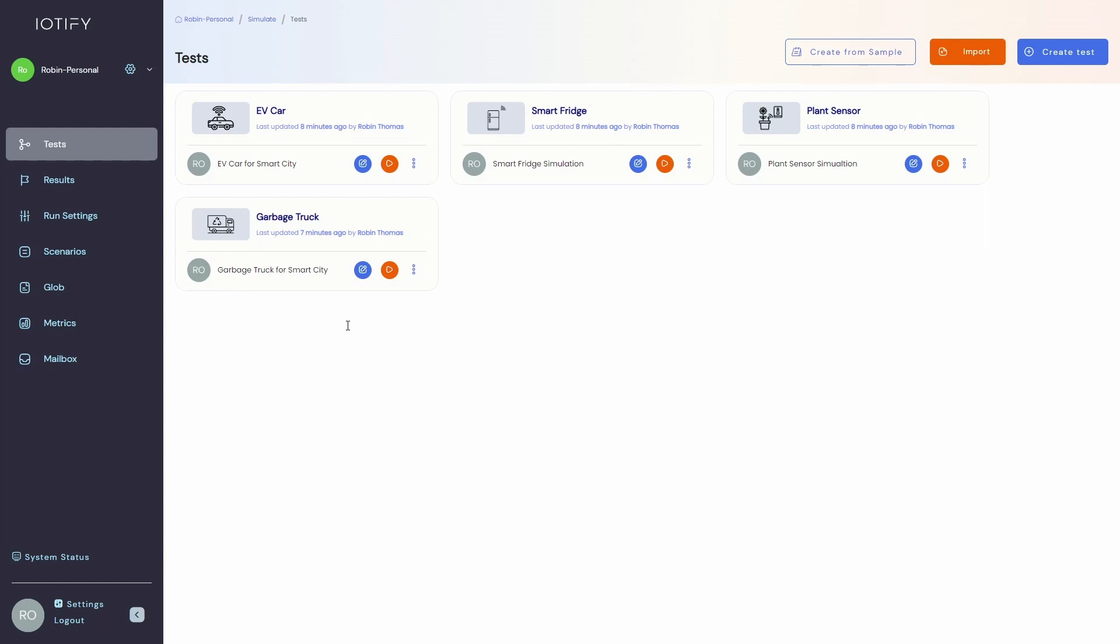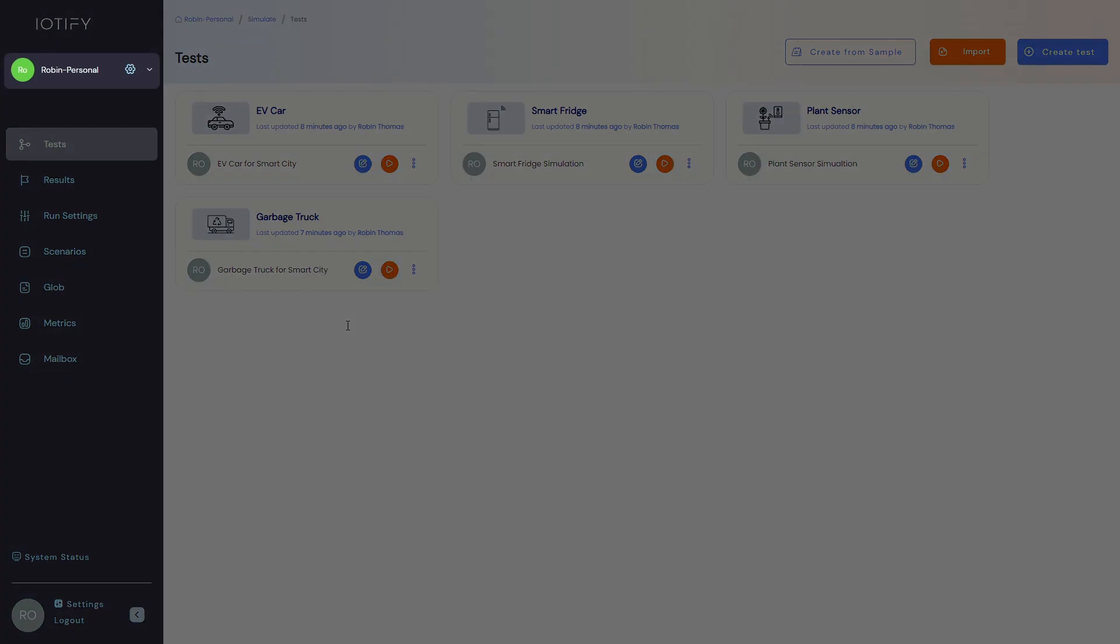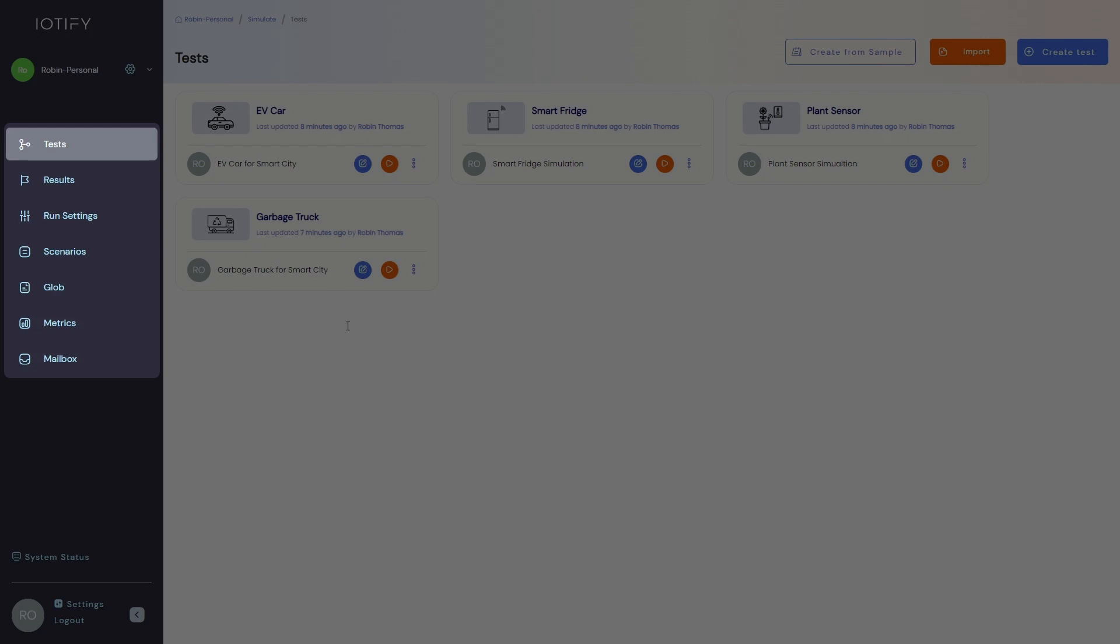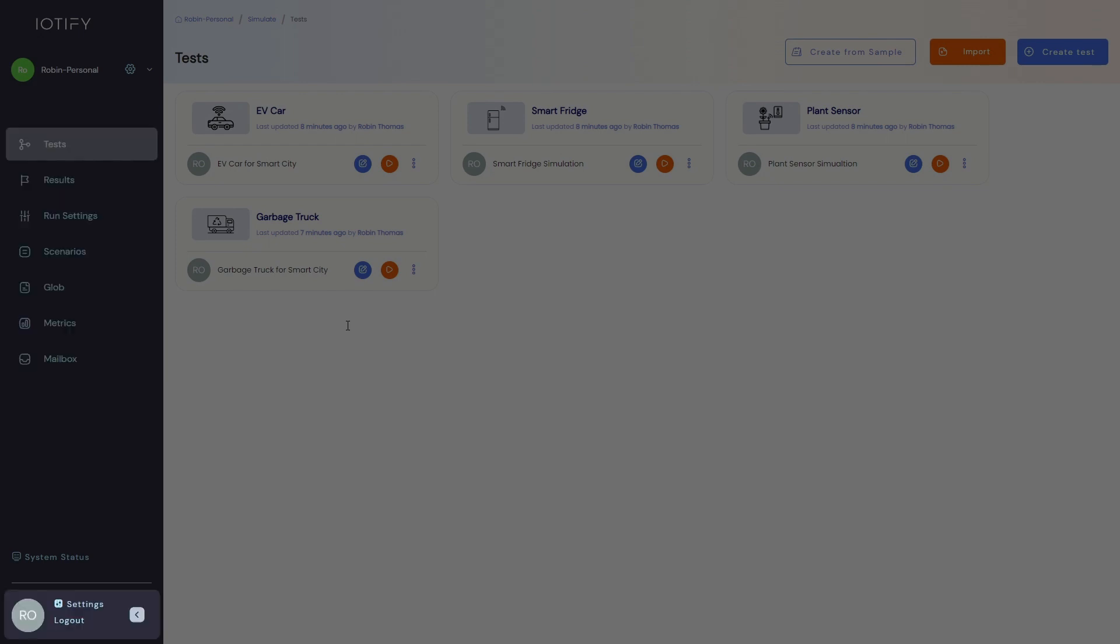Once you sign in, you will be greeted with a personal workspace assigned by default. IoTify allows you to have multiple workspaces to make collaboration and development cleaner and more straightforward. On the left, you will see the workspace selector, the navigation menu to access the various features, and at the bottom you will find the profile settings.